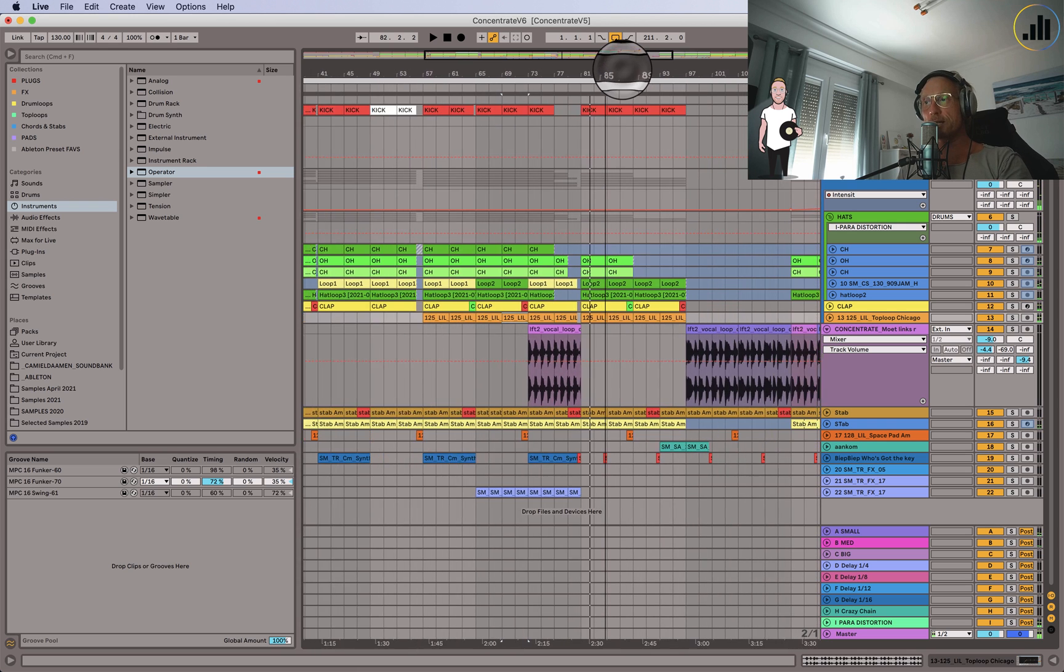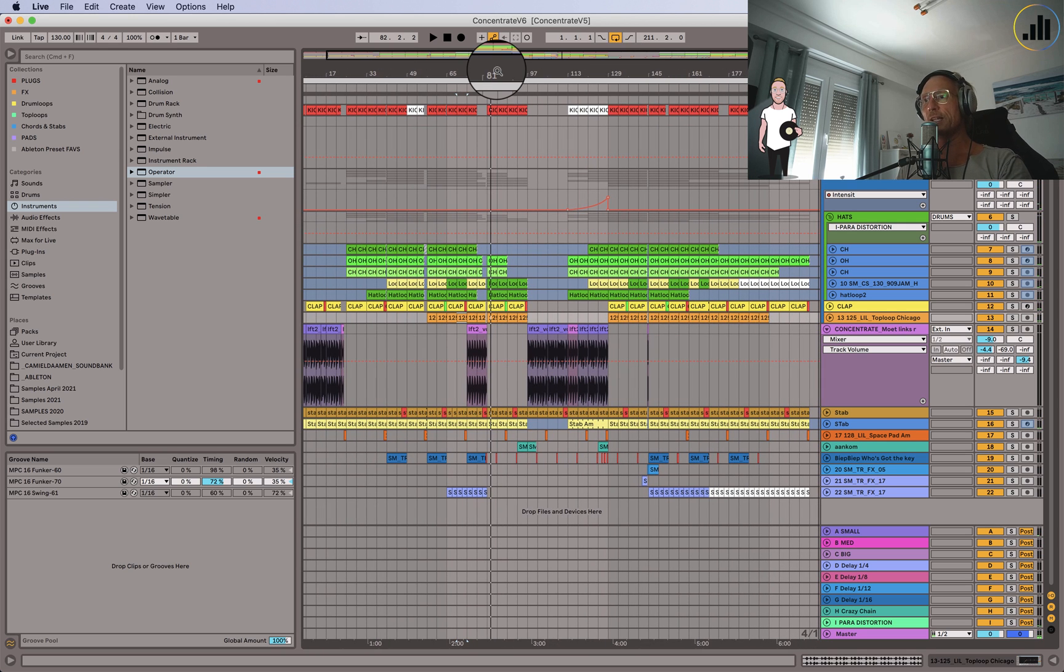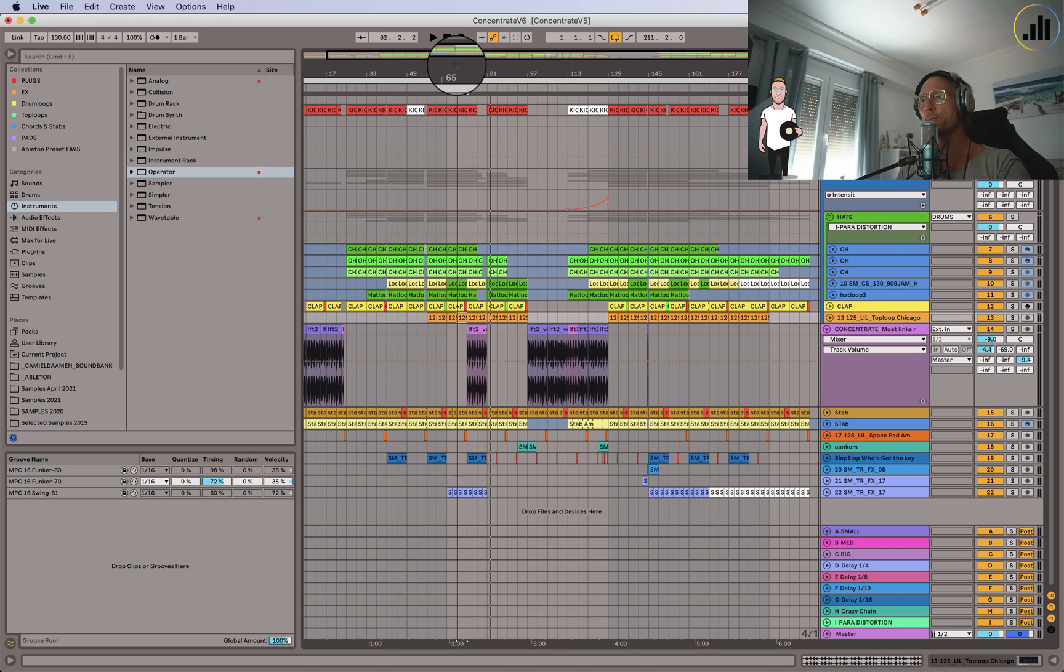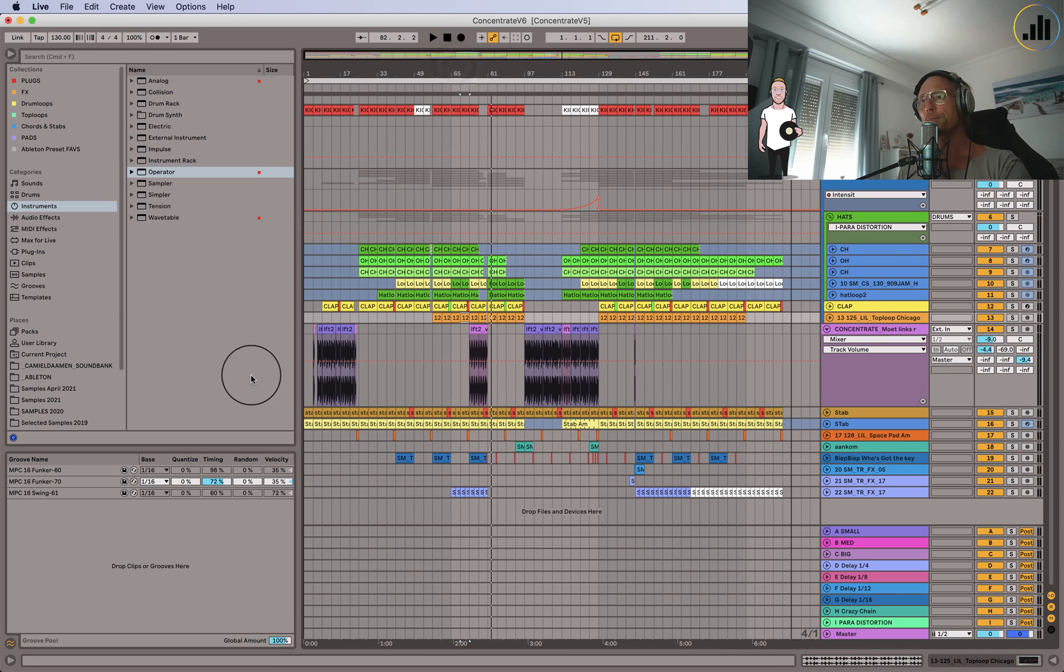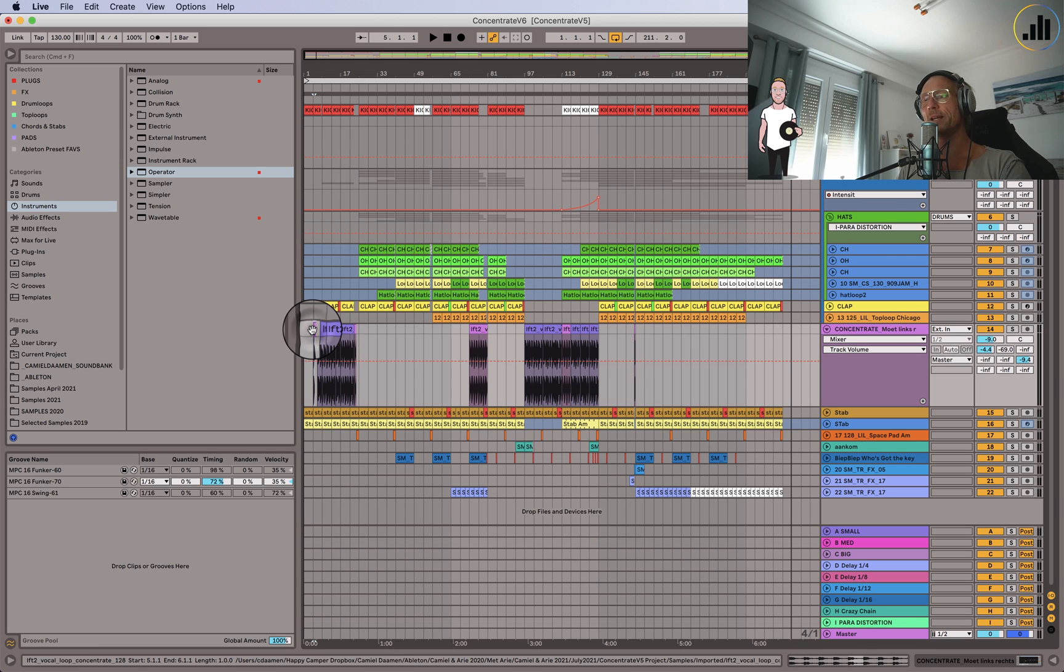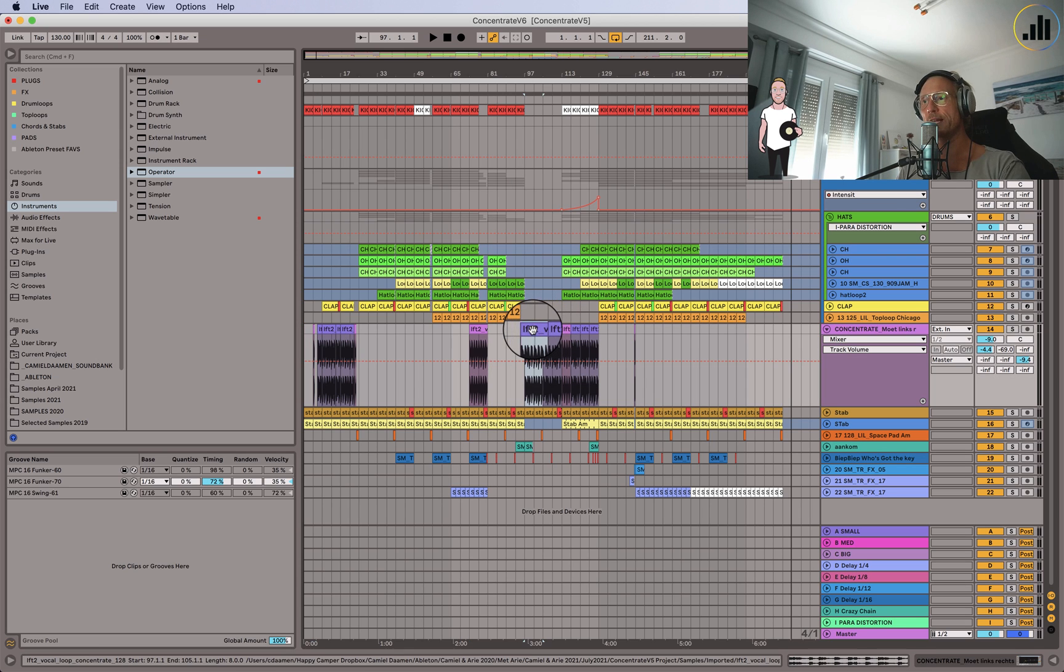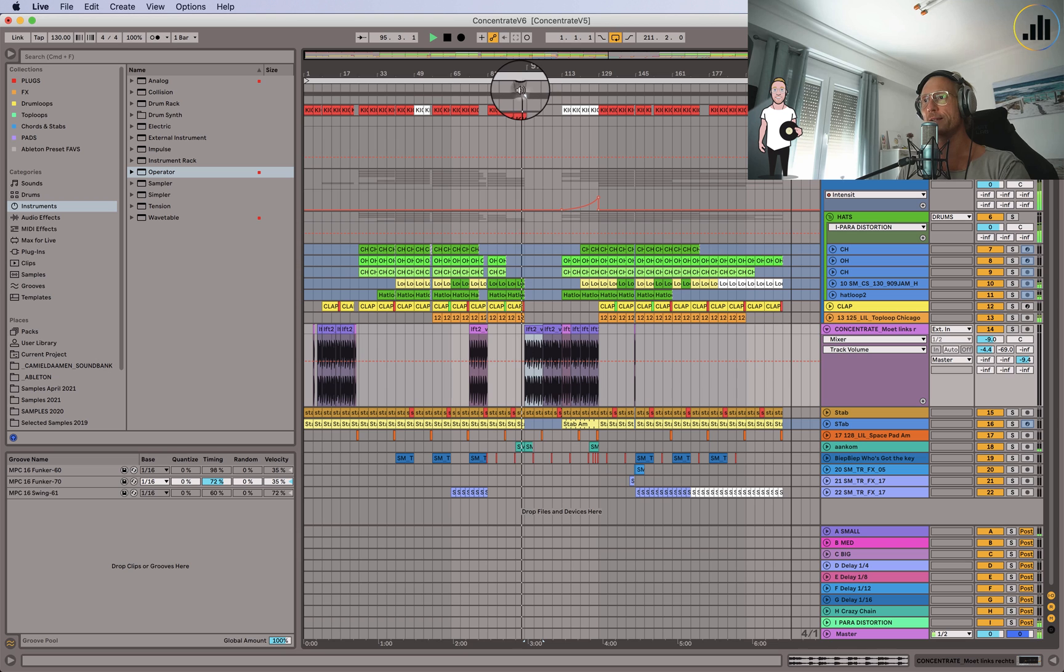So this is the track and this concentrate happens a lot of times and at some point I thought how cool would it be if it's different every time. So I went in and in the beginning it's going to be like, also in the breaks maybe better to hear, it would be like this.